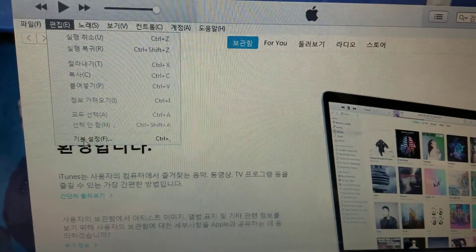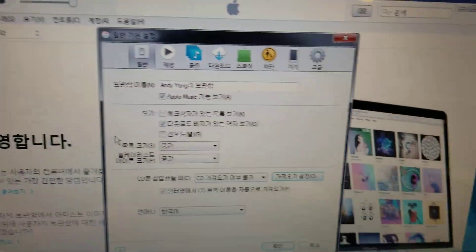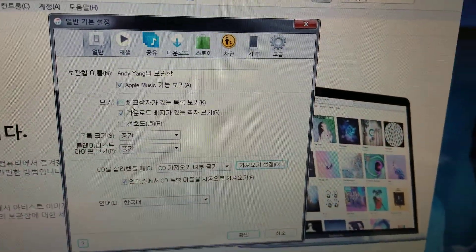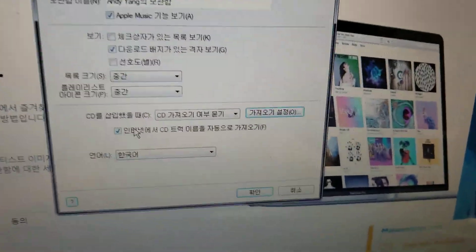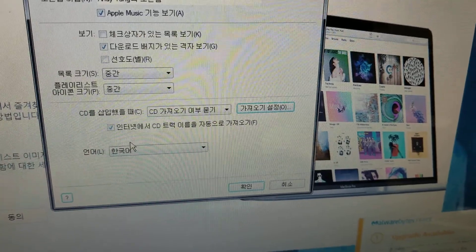Then go to the bottom to get to preferences — you'll get the General tab. At the very bottom, this is the Languages section.